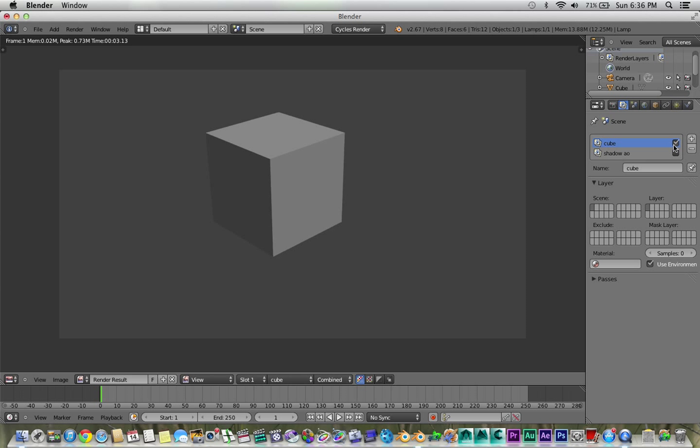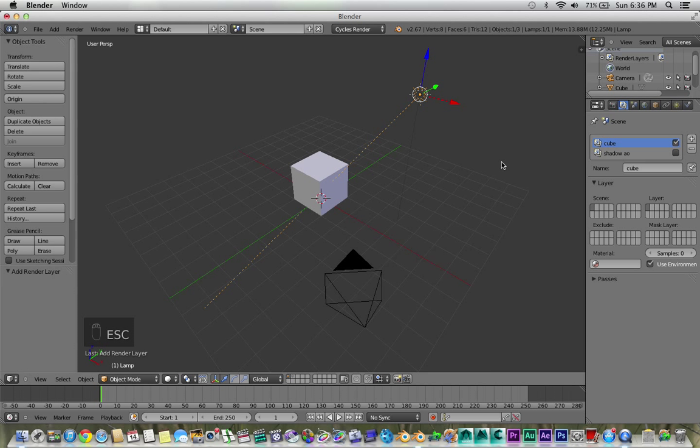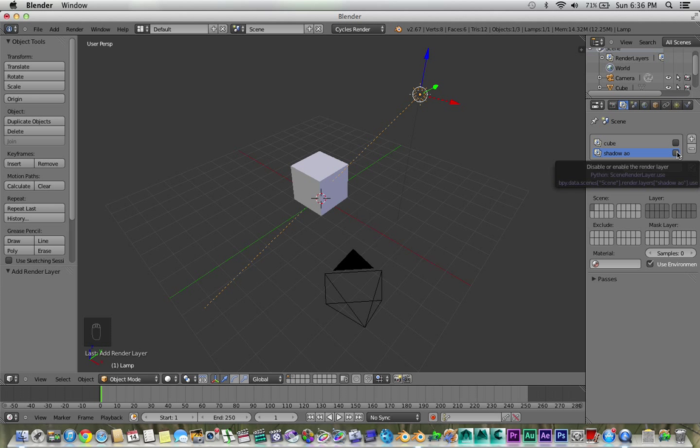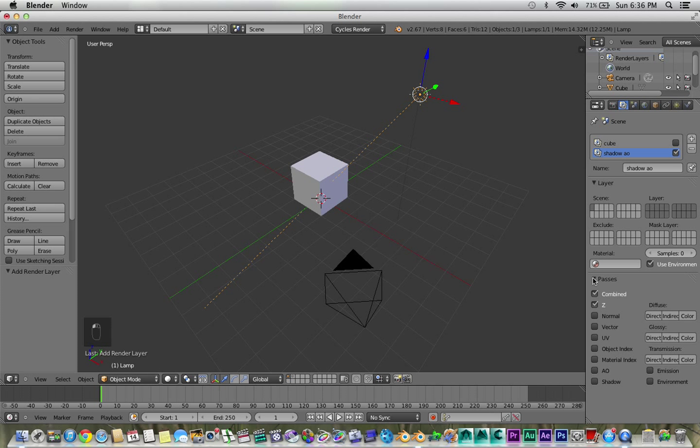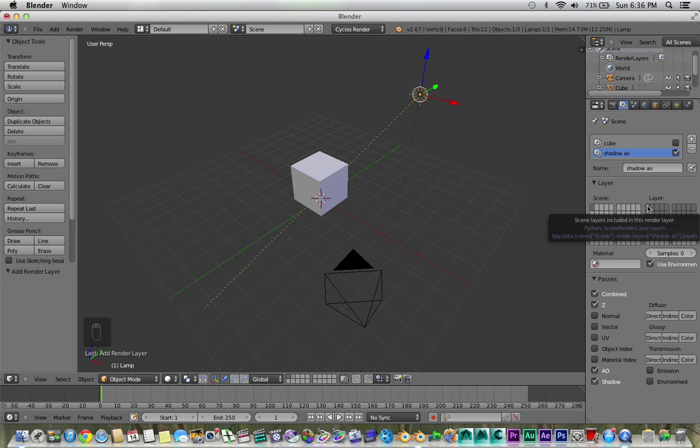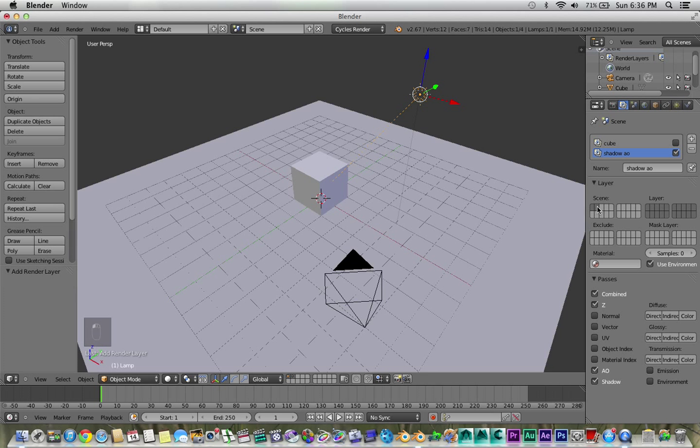Okay, now, once you're done saving that, uncheck the Cube layer. And go to the ShadowAo. Go to the Passes Ao Shadow. And just basically select both these and select the second one on the layer.